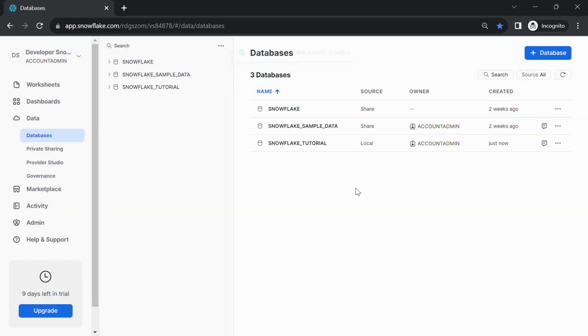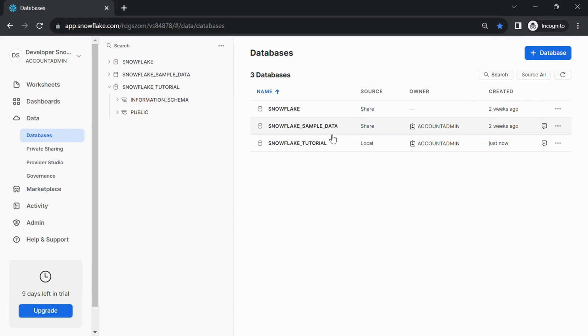After a brief moment, the new database will be created with default schemas, and you'll be able to see it listed in the Databases section of the Snowflake interface.